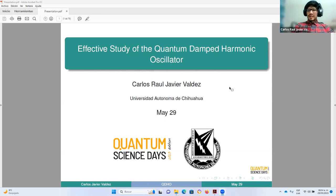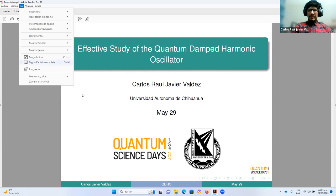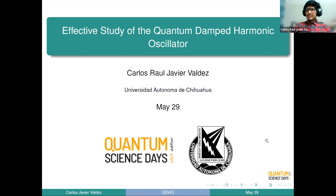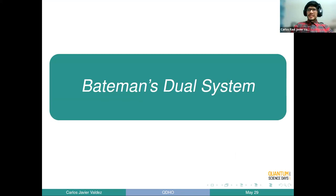I'm going to be talking about how we can study dissipation in quantum mechanics, and for this I'm going to be studying three approaches. The first one is more of a historical one, but I'm also going to be talking about it later on, so I think it's worth mentioning so everyone can have a general idea about it.